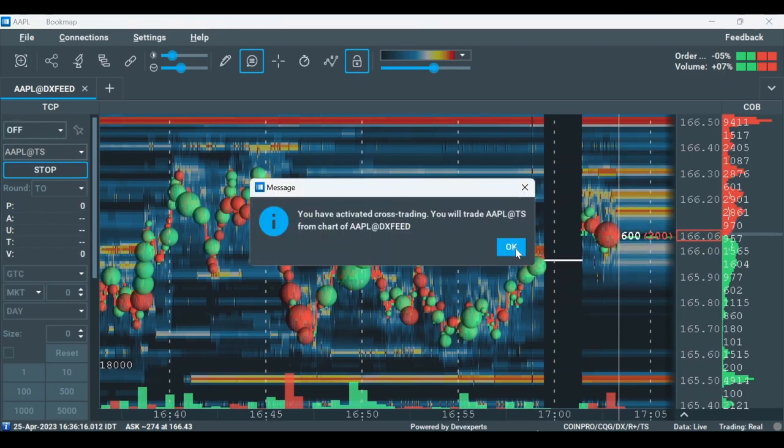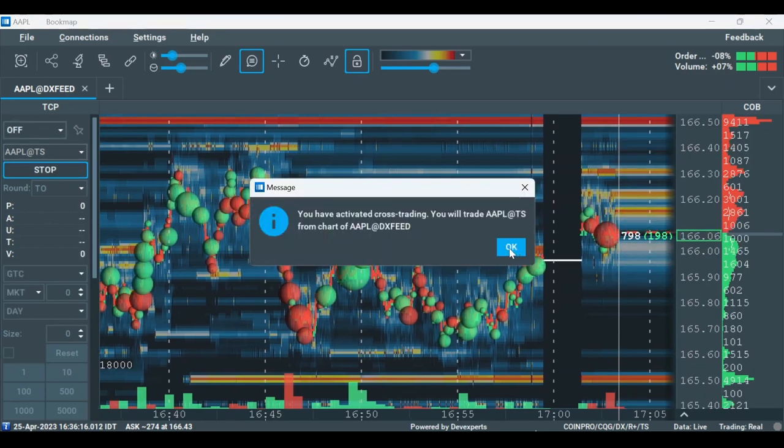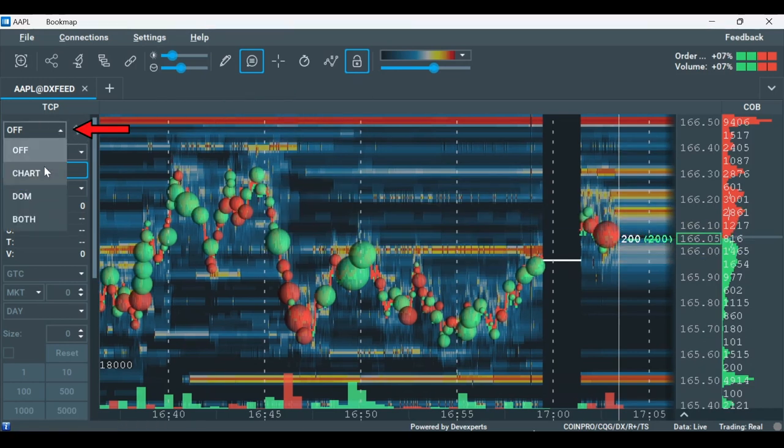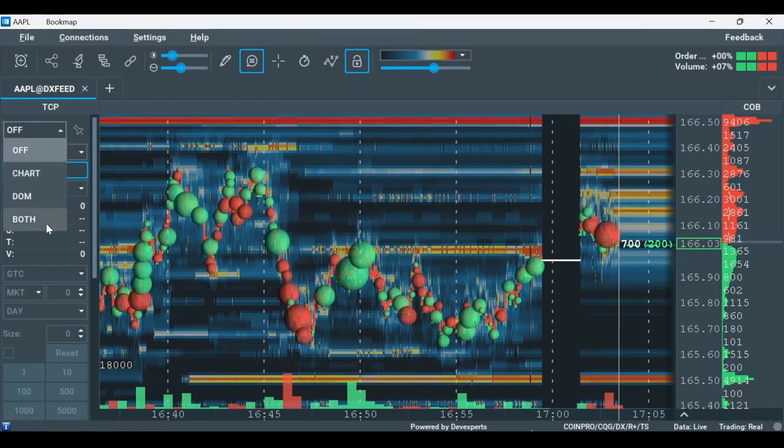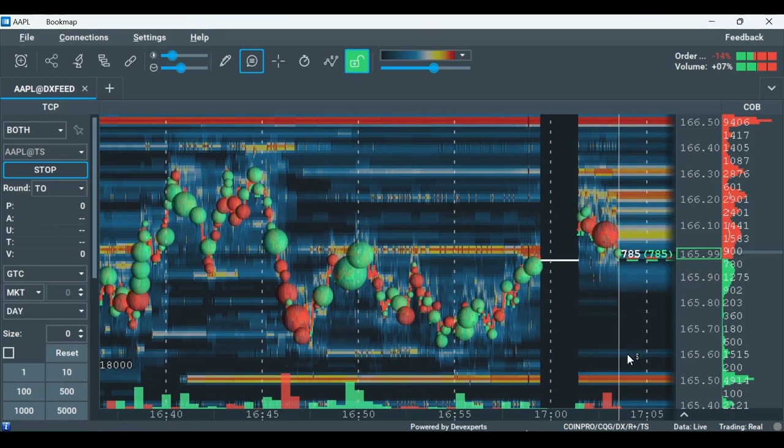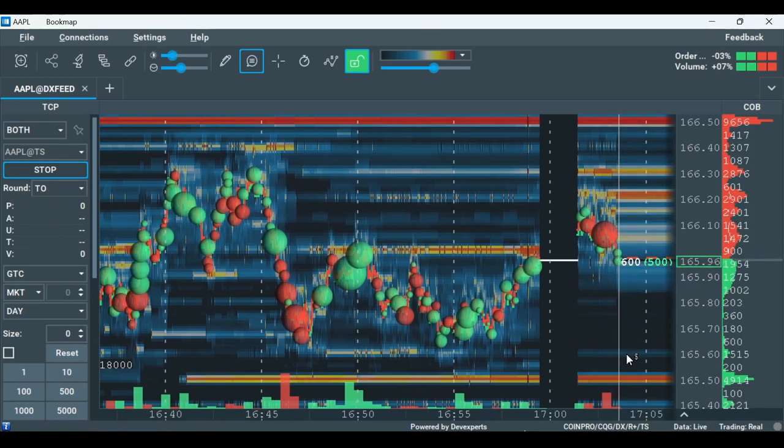In the Trade Control Panel, turn on Trading by changing this from Off to Chart, Dom or Both. Now you're ready to trade through Bookmap into your TradeStation account while using DXFeed data.